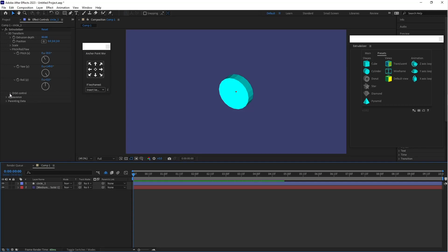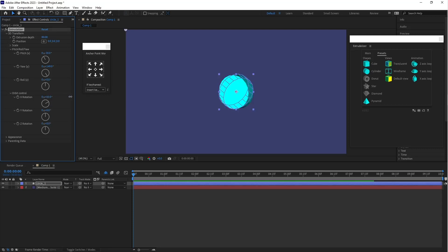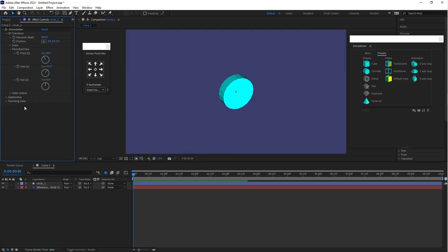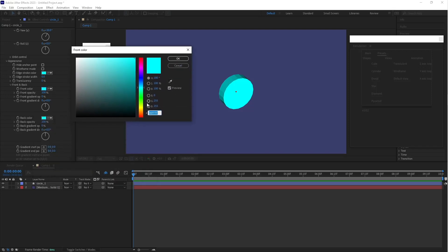This is the Orbit Control — you can also use this option for animation. Now let's first change the color. Go to Appearance and here you can see Front, Back, and Sides options. Let's change the colors now.